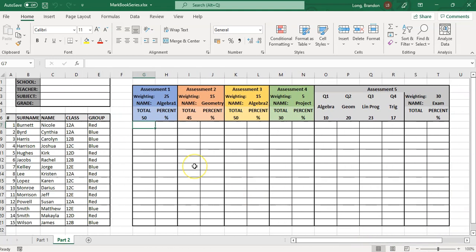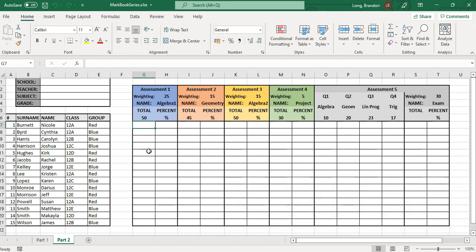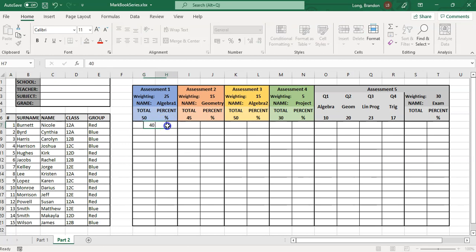To work out these calculations you do require a little bit of Excel knowledge. If you're not 100% sure, there's a link to a video on absolute cell referencing. So let's look at the first formula: if an assessment is out of 50, I want the percentage to appear over here. If a student got 40, I want this to show 80 percent.